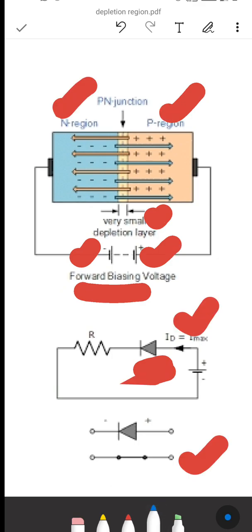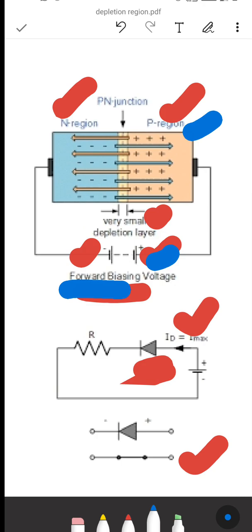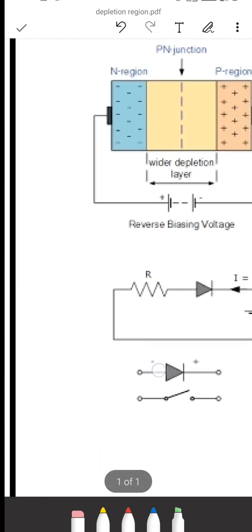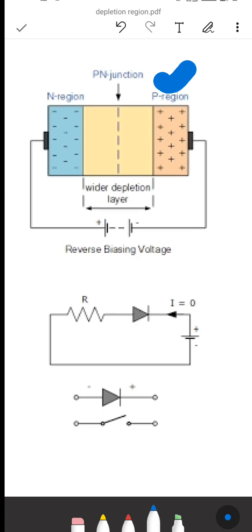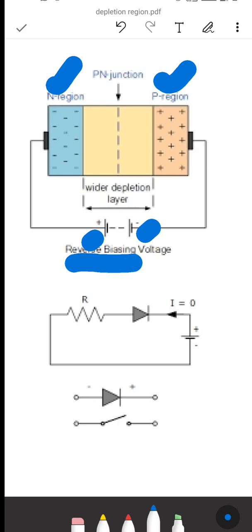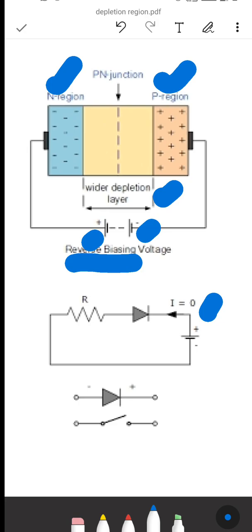What happens when it is reverse biased? When reverse biased, we connect the P region to the negative of the battery and the N region to the positive of the battery. When reverse biased, the depletion region width increases, the current will become zero, and the diode will act as an open switch.